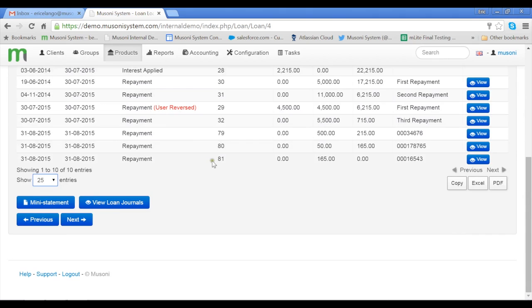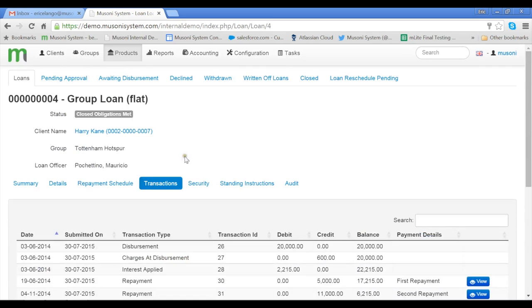So Transaction 81, payment of 165 was made with reference 0016543. This is how you make a repayment or a deposit to a client's loan account or savings account using the Musoni system.